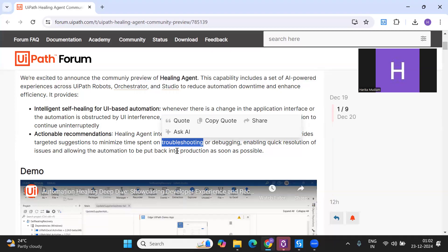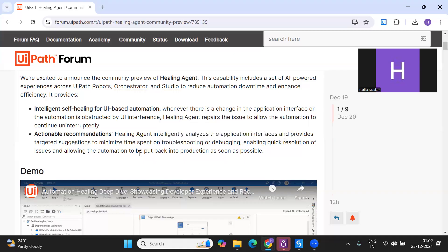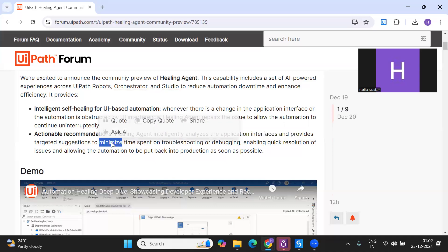In production, if there's any issue causing downtime on a bot, we want to fix it as soon as possible. This agent will help you minimize the time spent troubleshooting and help with resolutions, so your downtime in case of any production issues will be minimized. I'll show you how quickly you can fix this with the help of the demo.